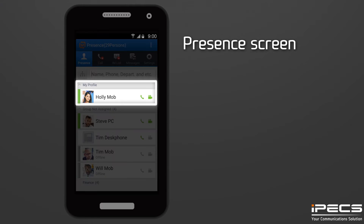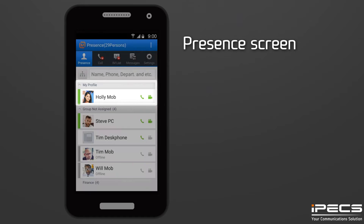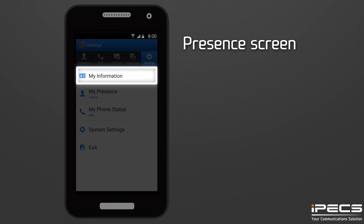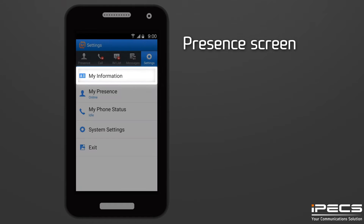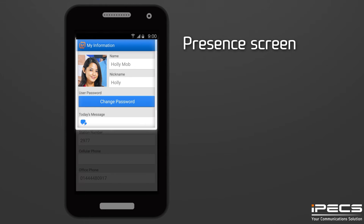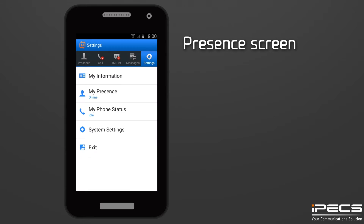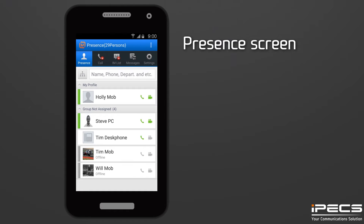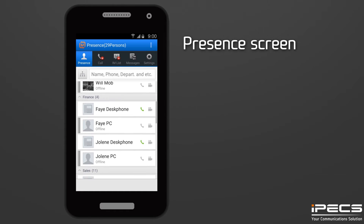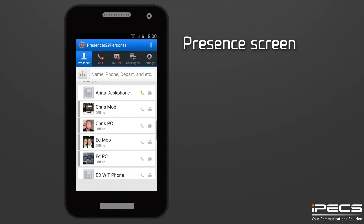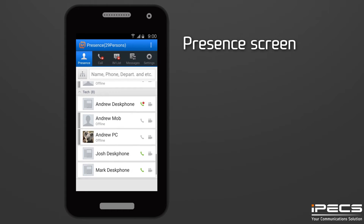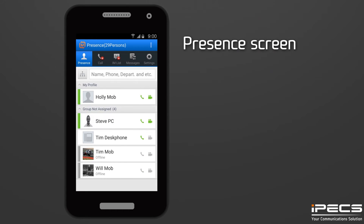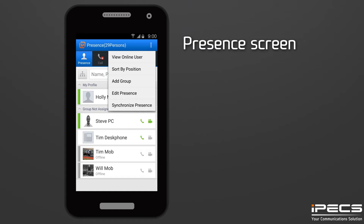The My Profile box displays your phone status, presence status, and profile picture. You can also set a personal message to display here. Use the settings menu to change your name, picture, password, and today's message. Beneath this, you can see the phone and presence status of your chosen contacts arranged by group. You can set up and assign users to a group in the options menu.